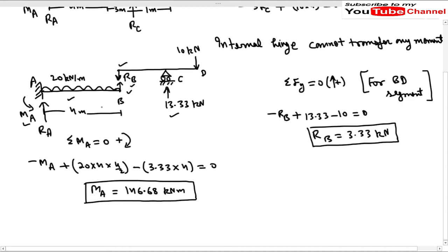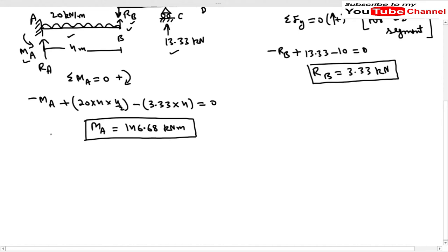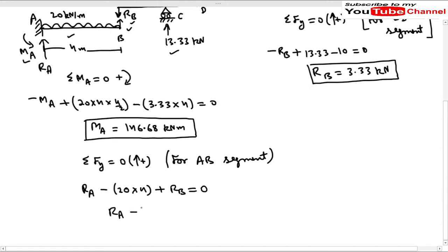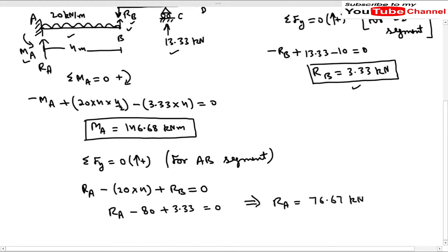Now we find RA. Using sigma FY equals zero for segment AB: RA minus 20 into 4 plus RV equals zero, so RA minus 80 plus 3.33 equals zero, giving RA equals 76.67 kN. We now have all the reactions needed to solve this problem using Macaulay's method.